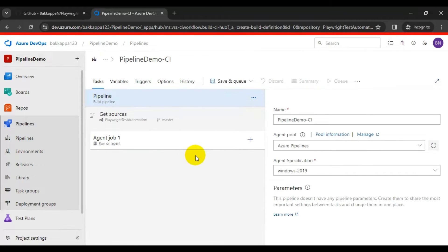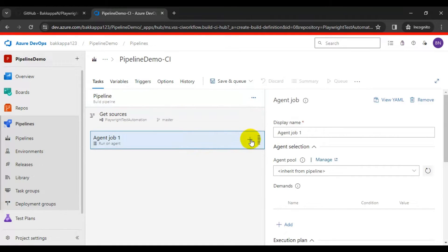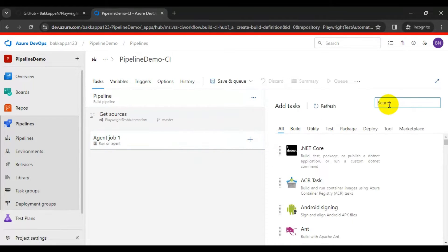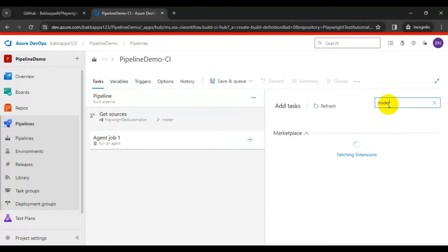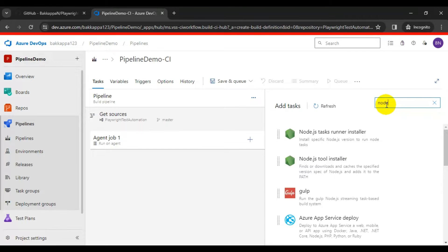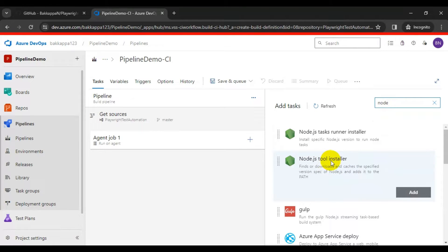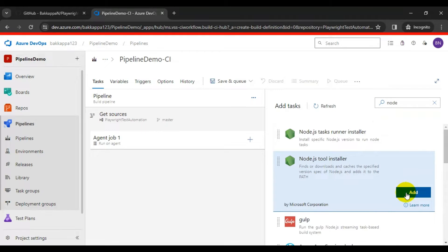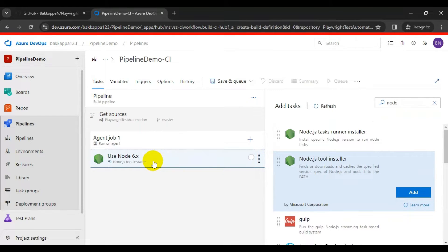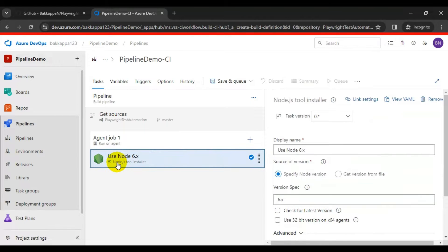We have to add three tasks. Let's add the very first task. Click on the plus icon to add tasks. We will install Node.js first, since Playwright supports Node.js version 16 or above. Type 'node' in the search and select the Node.js Tool Installer, then click Add.